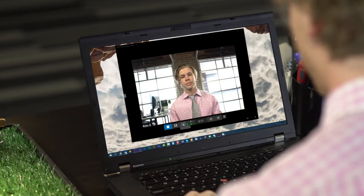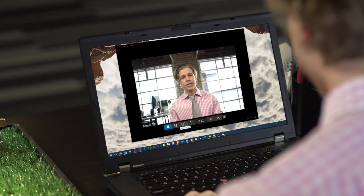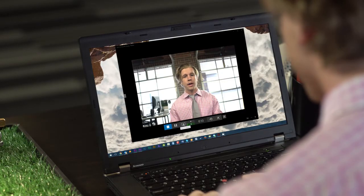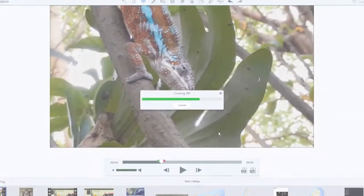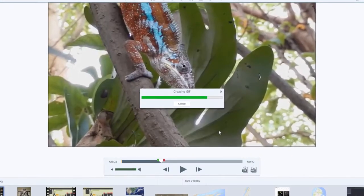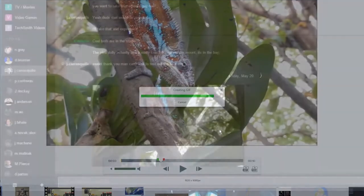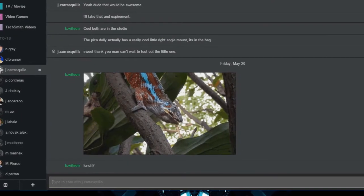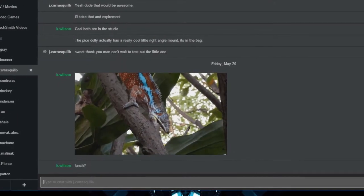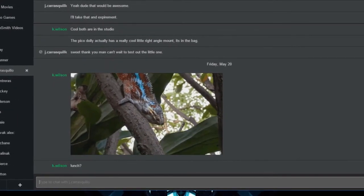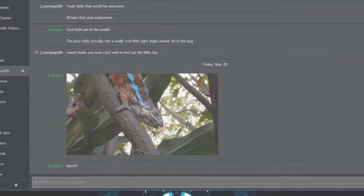Video in Snagit has improved with the addition of webcam support. Switch between webcam and screen with the click of a button, and now you can use Snagit to create GIFs. Perfect for showing off a short process and easy to share in an email or chat client.